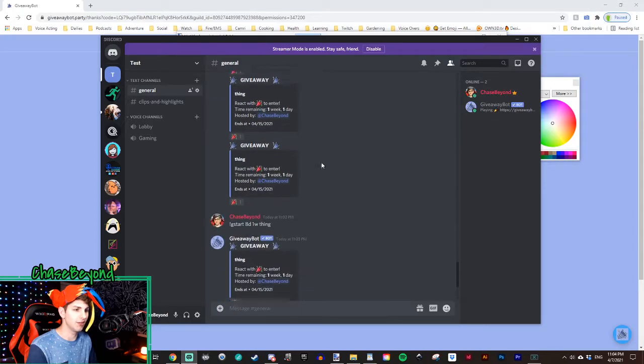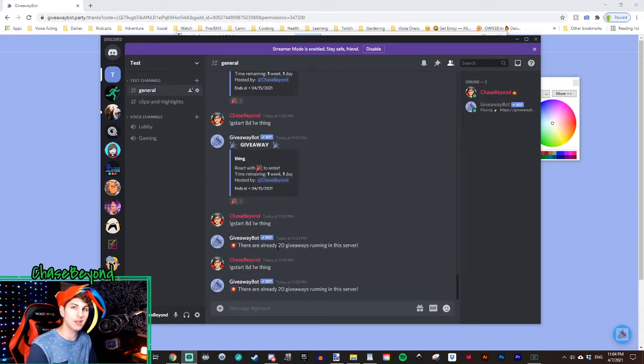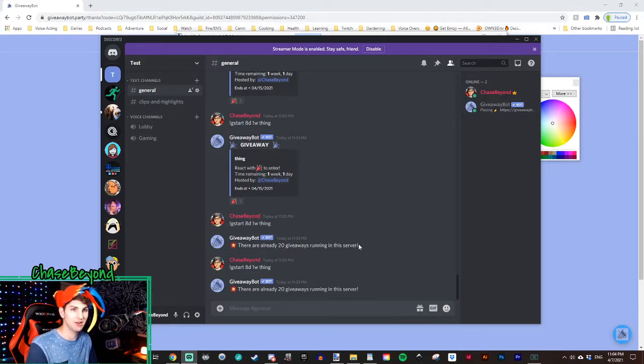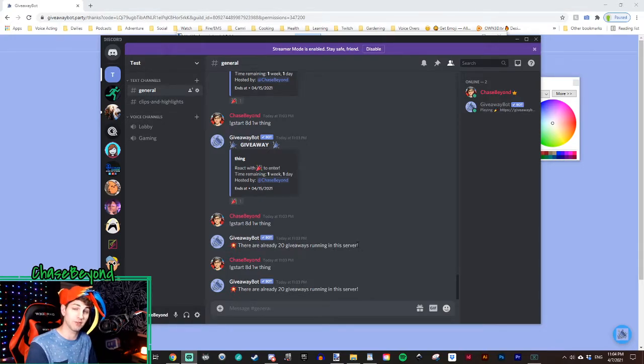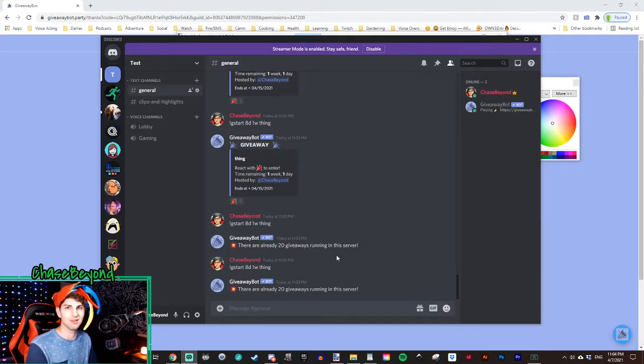And it looks like you can run up to 20 giveaways at once. So if you like running giveaways on your server and you've got a lot of multiple different timeframes for them, you are able to run 20 different giveaways at the same time.